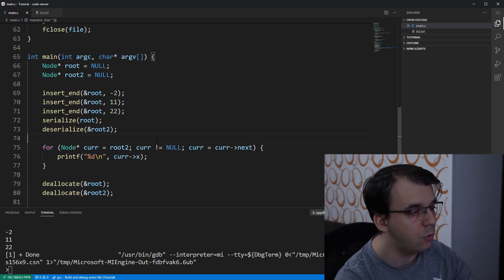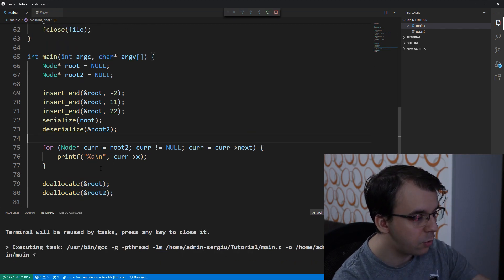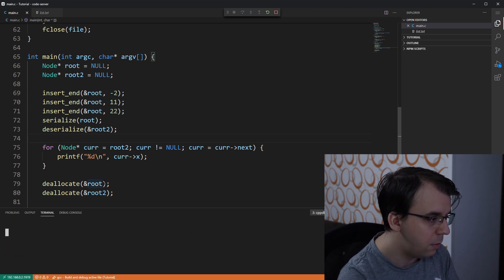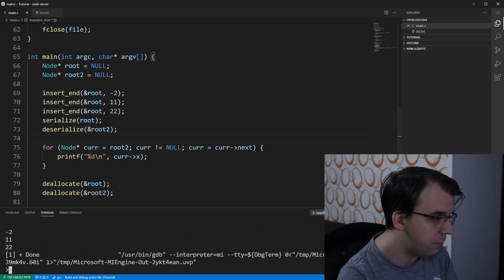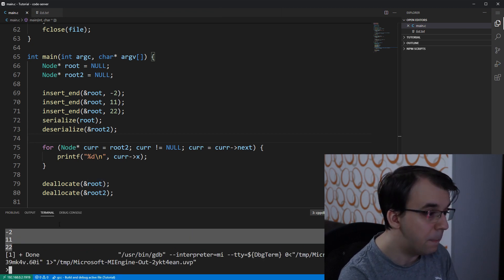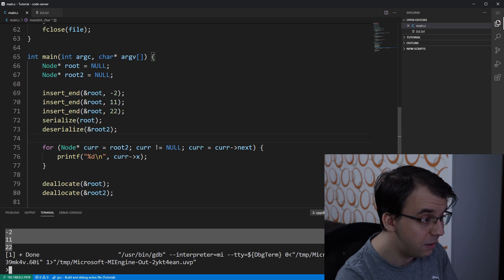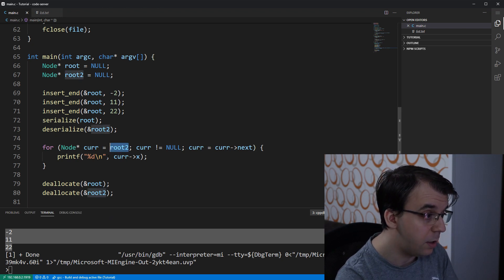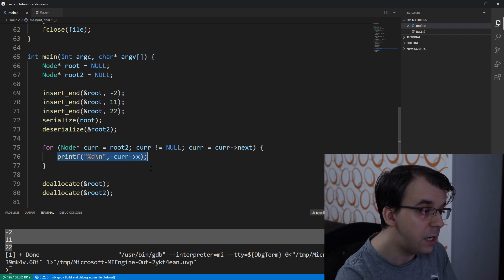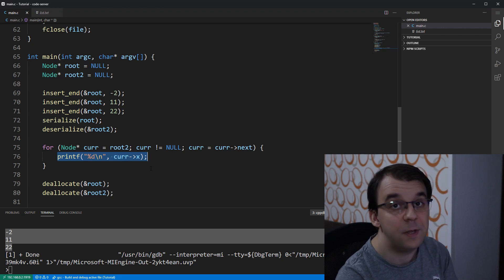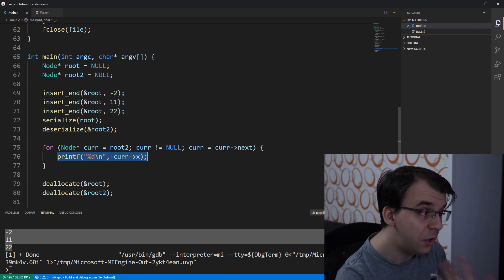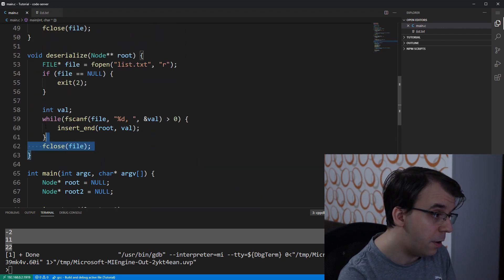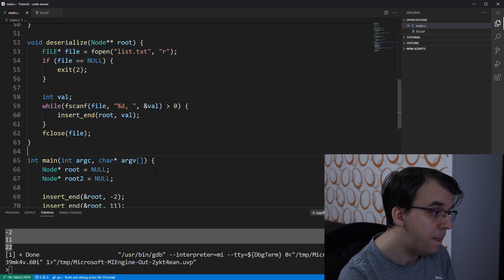And let's not forget about deallocating the linked list itself. Now if I try to launch this, we should see on the screen the same result. Right? Negative 2, 11 and 22. But this is from the second linked list. So we actually iterated over it and we have printed every single integer from that linked list that was read from our file.